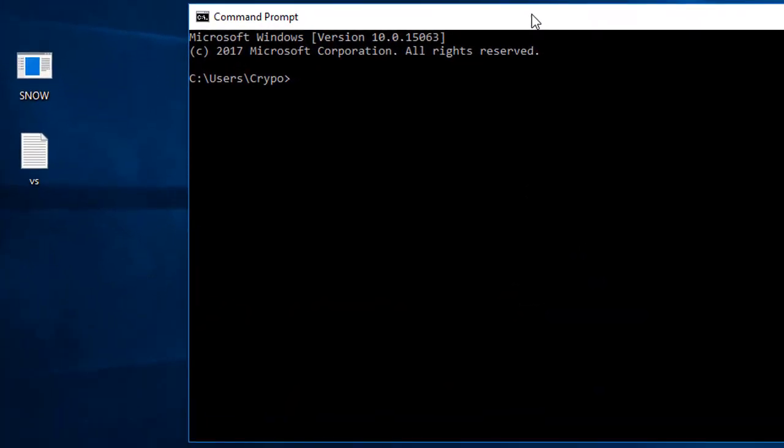Now I'm opening the CMD and running that program. I'm typing 'snow' and navigating to the desktop by typing 'cd desktop', then typing 'snow' again.